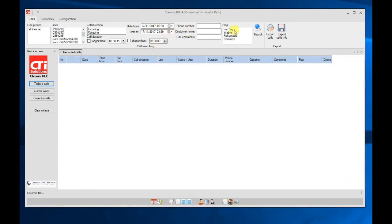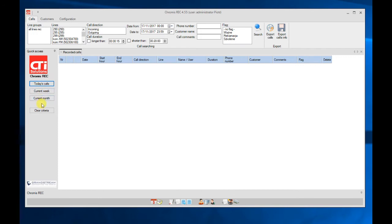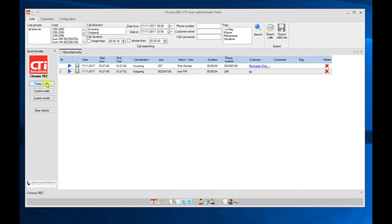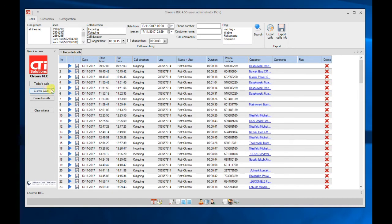At the top you have a menu where you can search for calls with different criteria. Here you have buttons for quick access to the calls. For example, you can click on today's calls or current week. You will have a list of all the information.